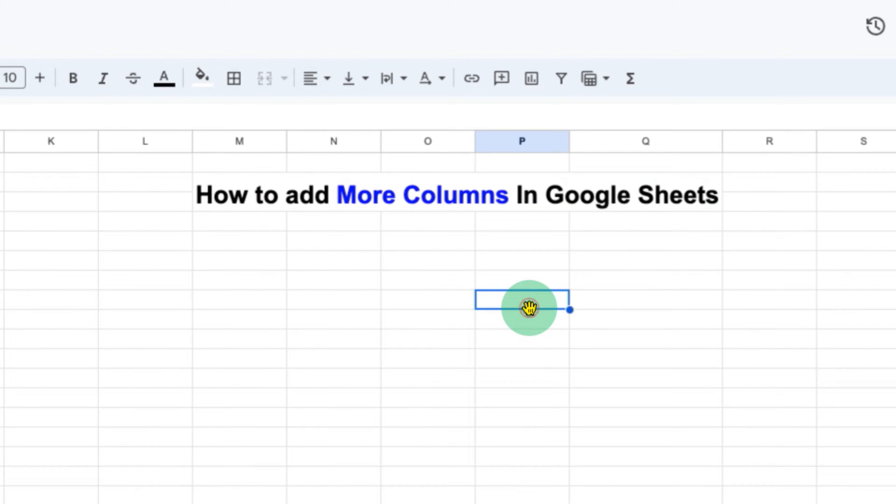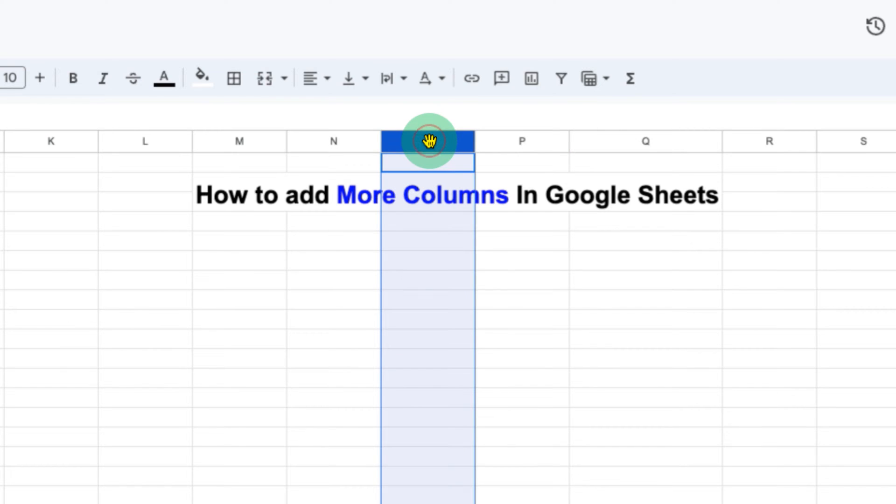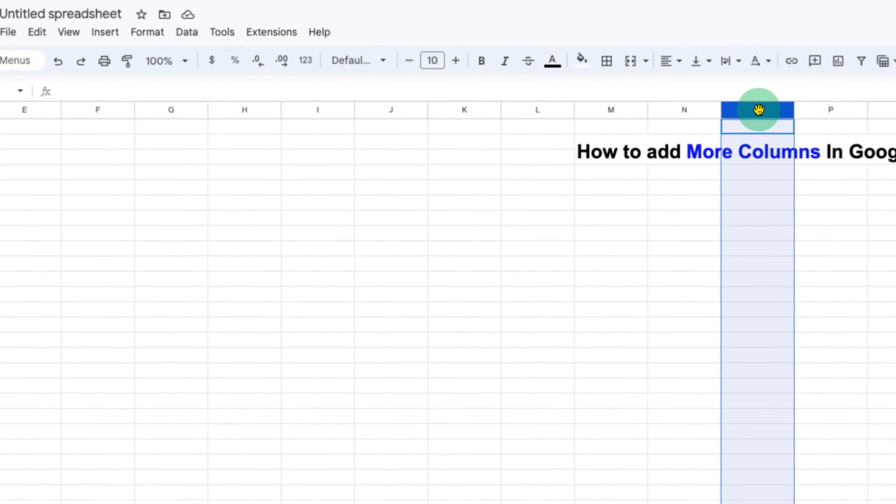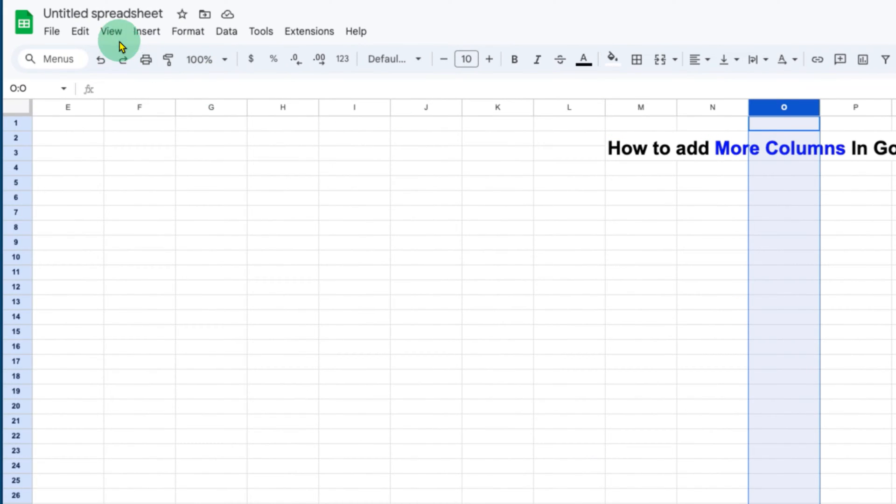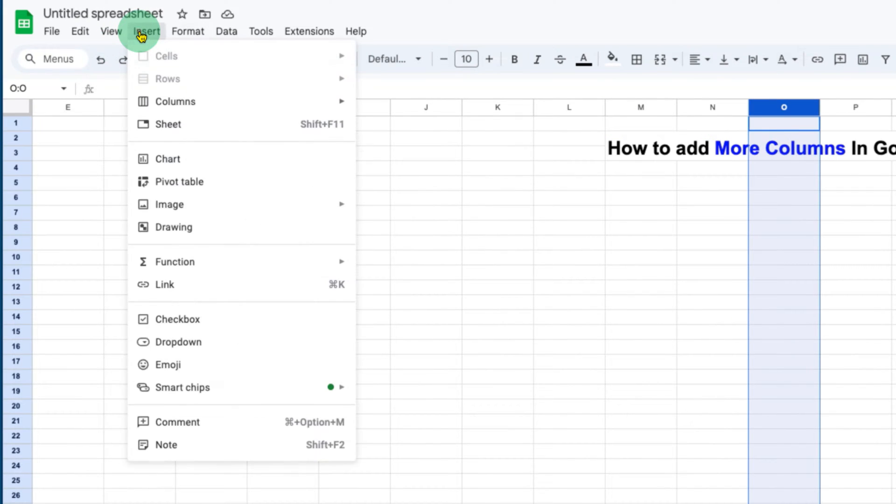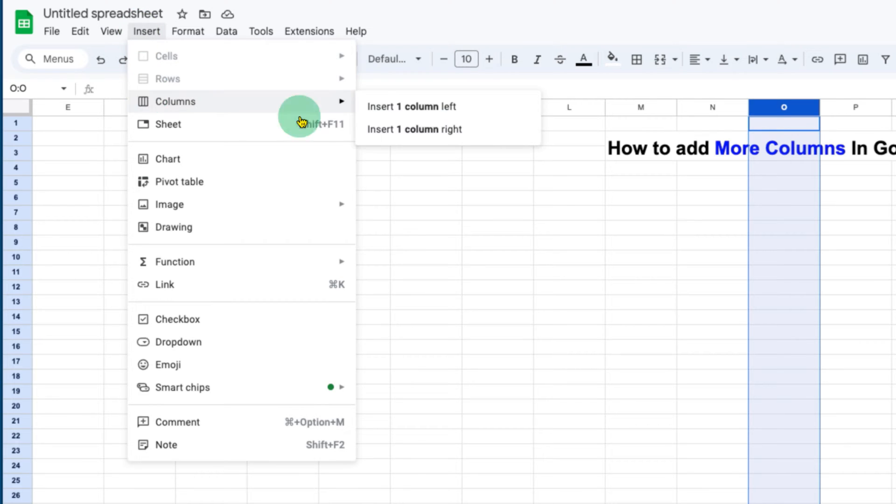The first thing you need to do is just click on the column. After clicking on the column, you need to go here under the Insert tab. And you will see the option of Columns.